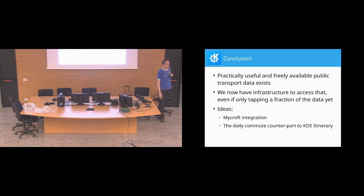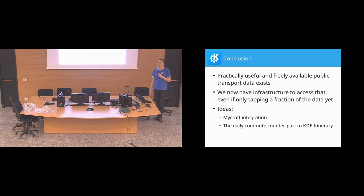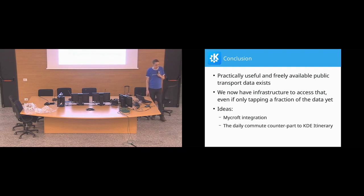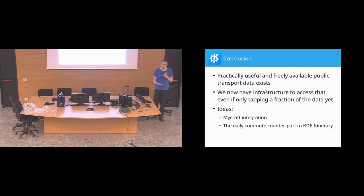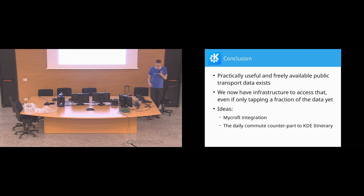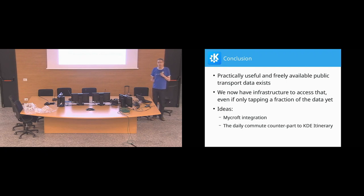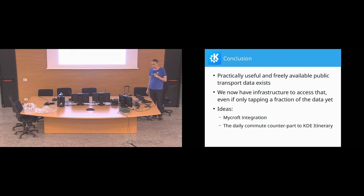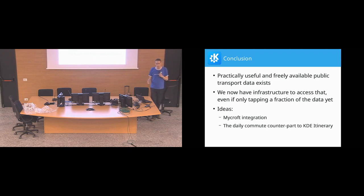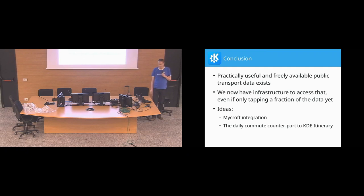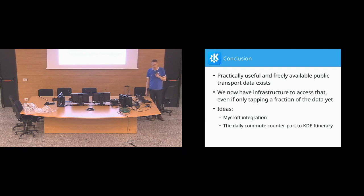Yeah, so, what this hopefully showed is that there actually is quite some useful and freely available data around public transportation available to us. And we now have the infrastructure to easily get to that. And, yeah, depending on what we actually want to do with it, we now can step by step extend the data model and extend the query API to support that. Since there is so much data, I'm trying to do that on an as-needed basis. So, whenever there is a specific thing we want to address, usually there is the corresponding data available. And then, of course, there is a lot of stuff that we could do with that data beyond what we have done so far.